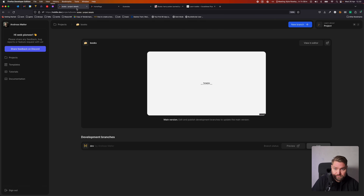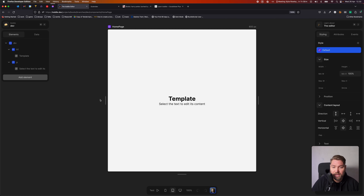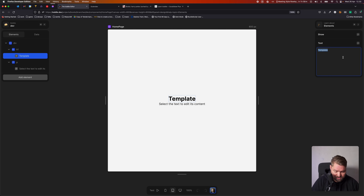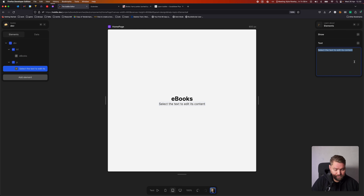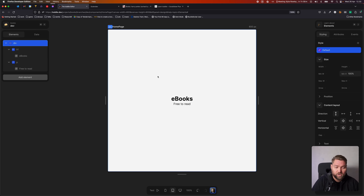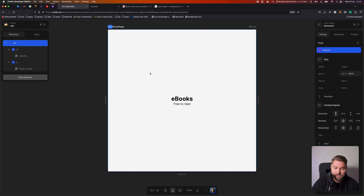Our project is ready and we're going to click Edit on our dev branch. Right off the bat, we get our standard template homepage. We're just going to change the title to e-books and the subtitle to 'free to read.' We're going to keep it very simple for today since the purpose of this video is about pages and navigation.